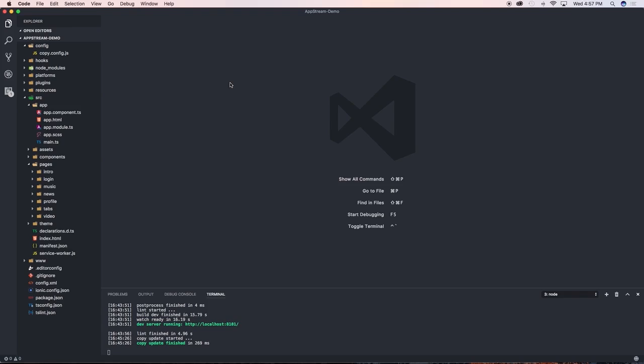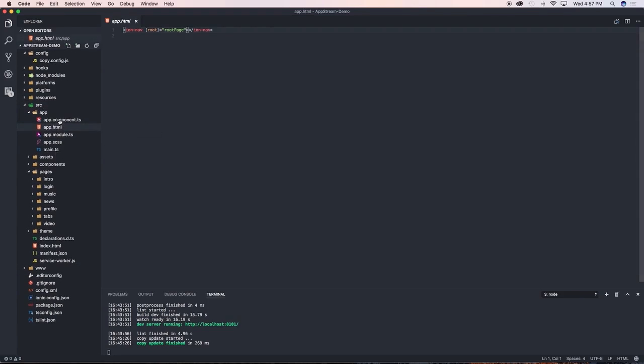Now with the side menu page we don't create it in the same way that we create the other pages. In fact what you need to do is go to source and under app, then go to app.html.